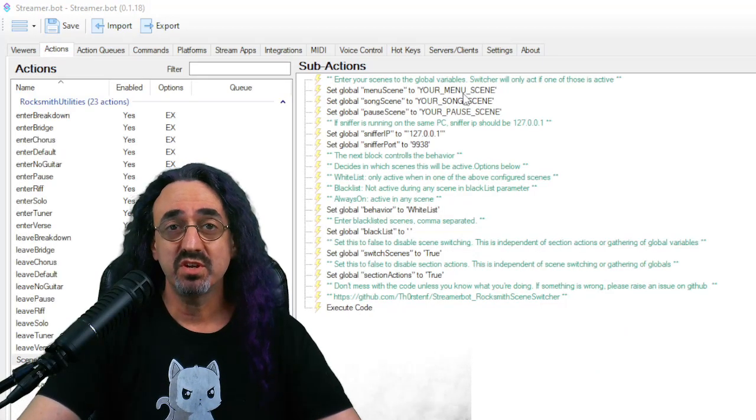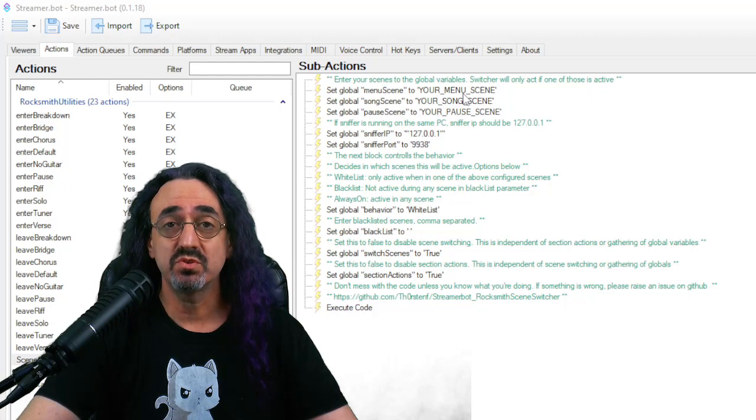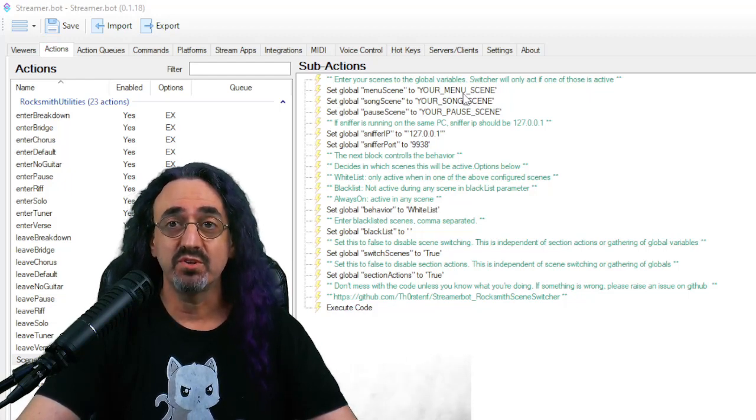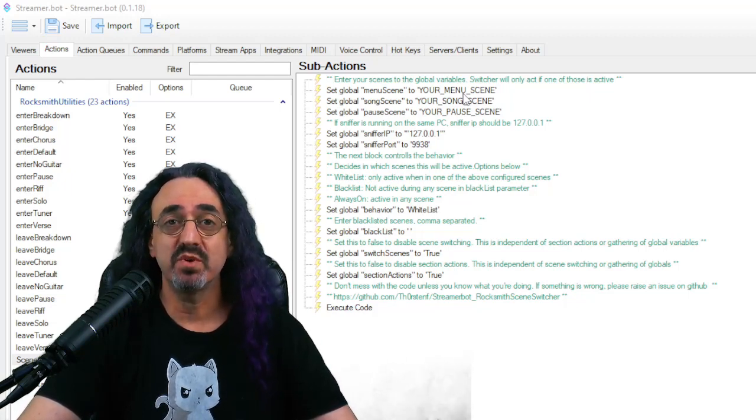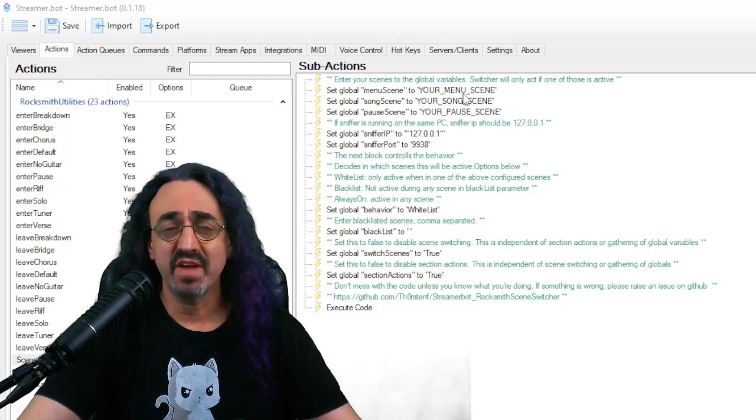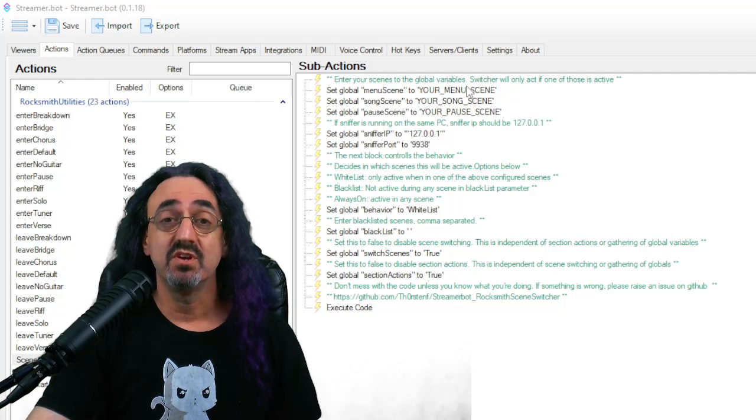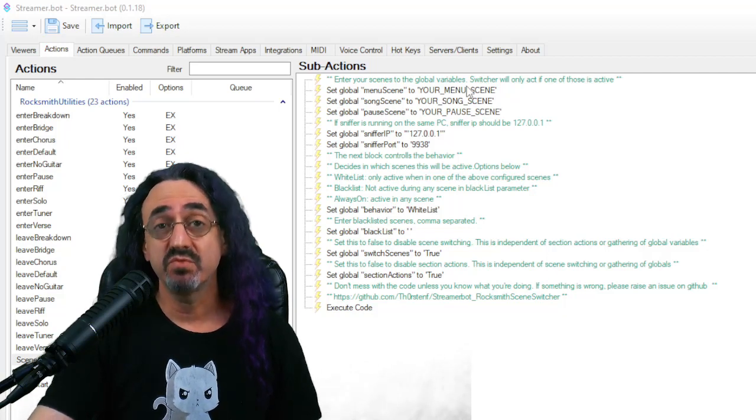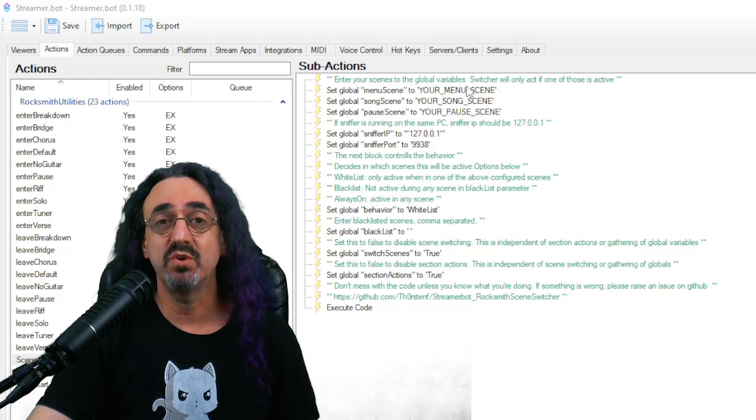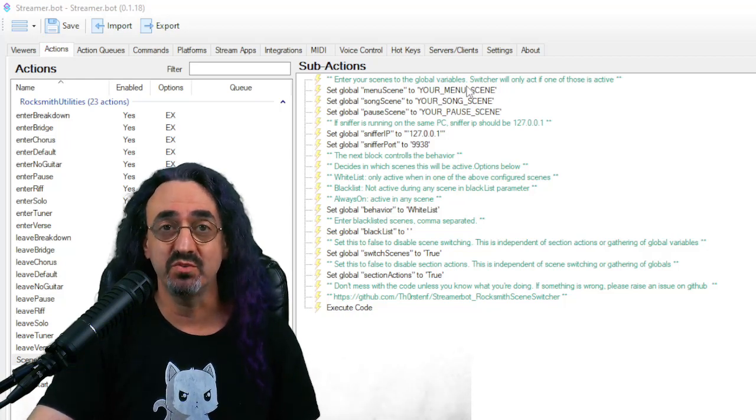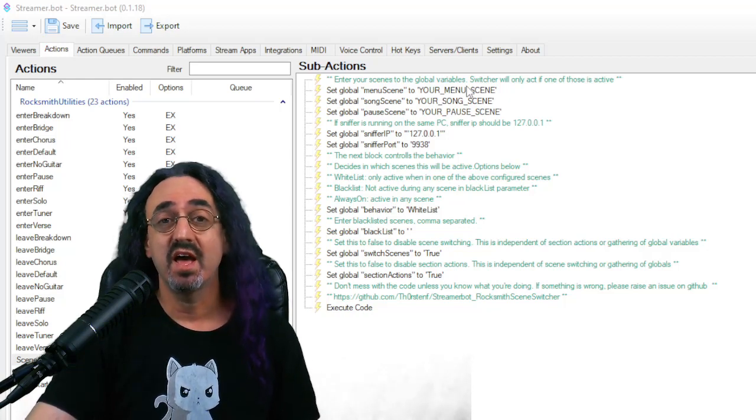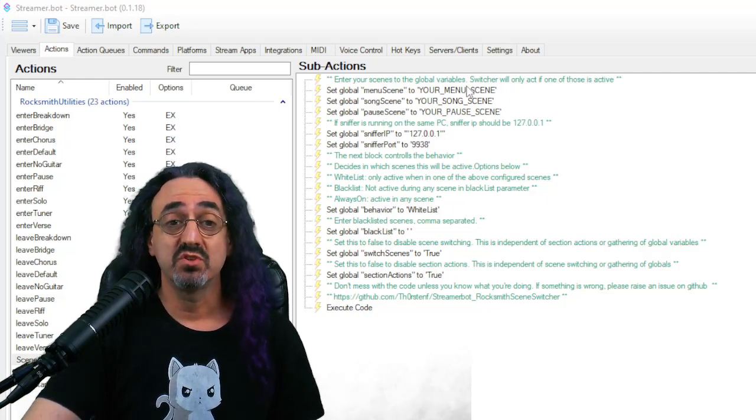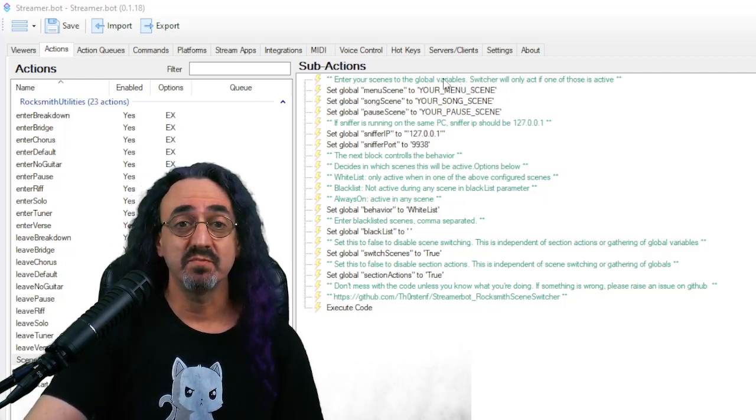Let's go back and check it out. The first thing you need to know is that there's two ways to use Thorsten's script. There's default mode, which is like the easy way to use it, the basic way to use it, and then there's sort of an advanced mode, which is the way I use it. Let me show you how to set up default mode first. Default mode assumes that you have three scenes that you use with Rocksmith: a scene that you go to when you're in your menu, a scene that you go to when you're in a song, and a scene that you go to when you pause a song.